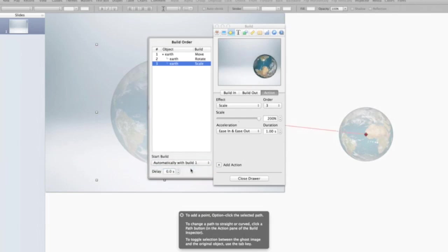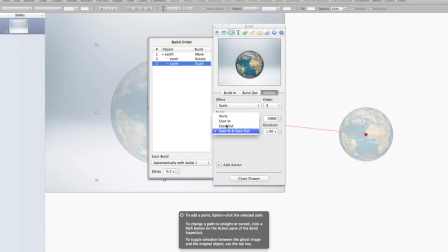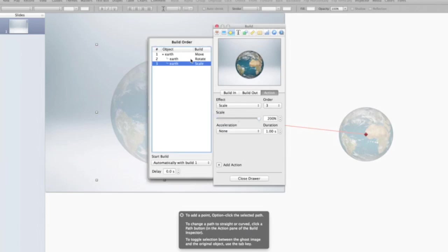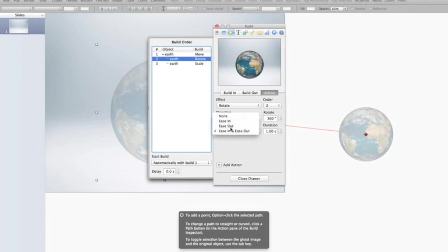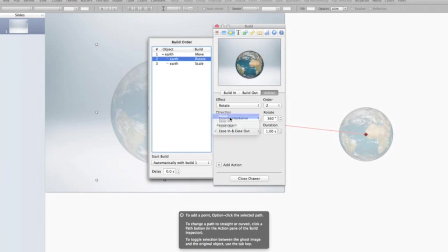And so all three actions are happening at the same time here. I'm going to take my acceleration off on all three, just so it's a linear acceleration. And then that way, it doesn't look a little bit more natural. So turn that off. And same with move, I'm going to turn the acceleration off for the move.